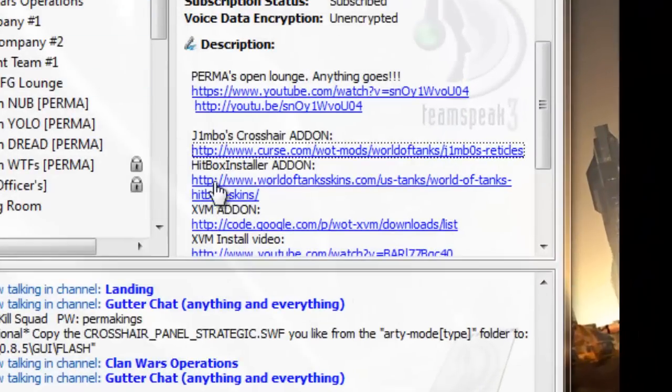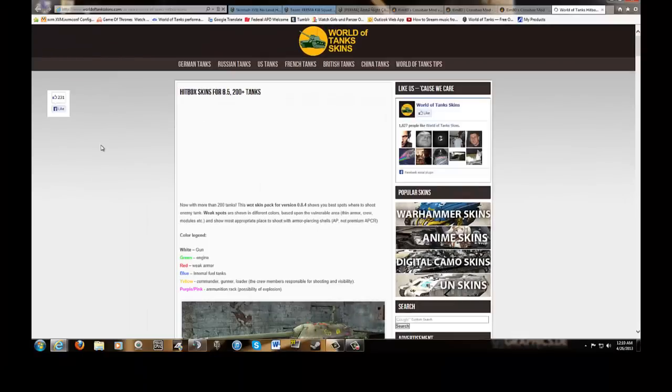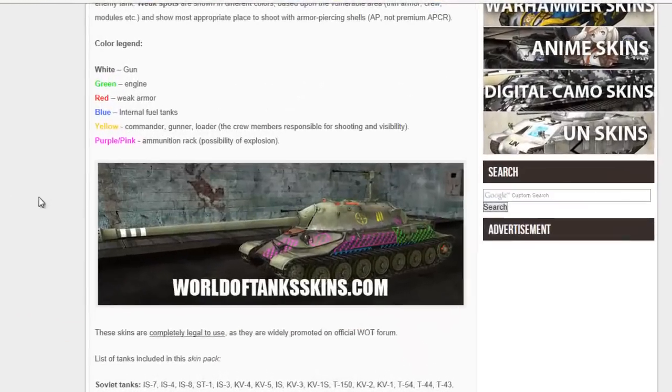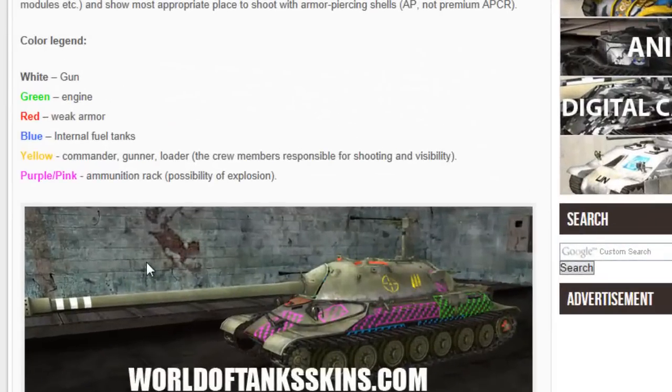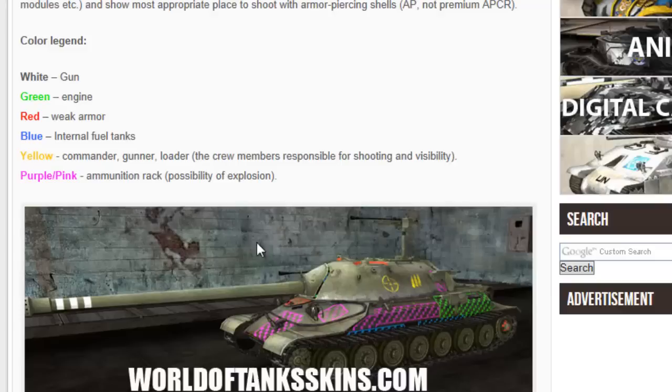That's Jimbo's crosshairs. For Hitbox Installer, here you go, Hitbox Installer, you click the link. On this link, it's going to bring you down to the download page. Just as a brief explanation, this is what it's going to look like. It's going to put these skins, it's going to install skins like this for every type of tank in World of Tanks, as long as they have been, or I guess, important enough to put these boxes on.